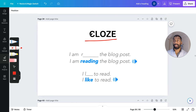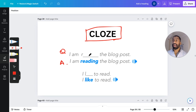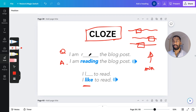There are cloze deletion systems you can use — a method where you blank out a word and try to guess it. For example: 'I am blank the blog post' — the answer is 'reading.' Or 'I blank to read' — the answer is 'like.' You can write entire paragraphs with multiple words blocked out, and each of those will be individual flashcards. You write down one thing and it creates three, four, five different flashcards through one process. Very powerful.